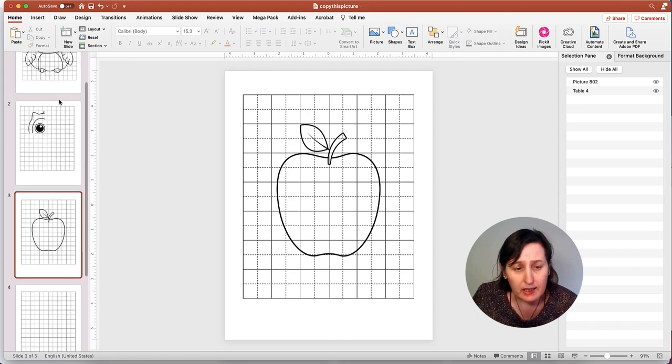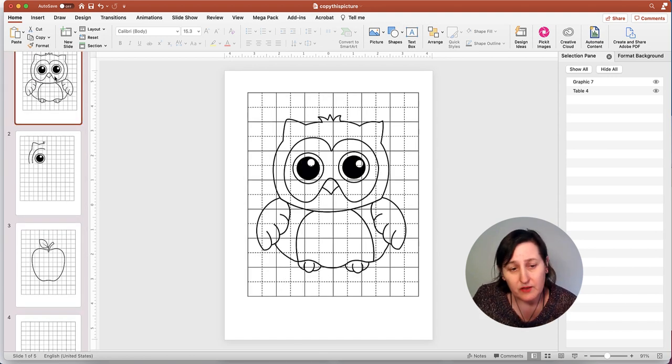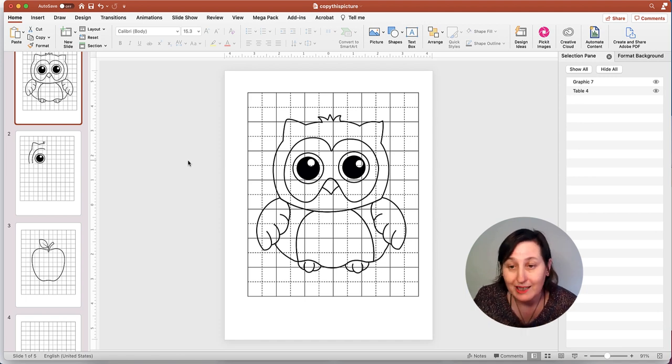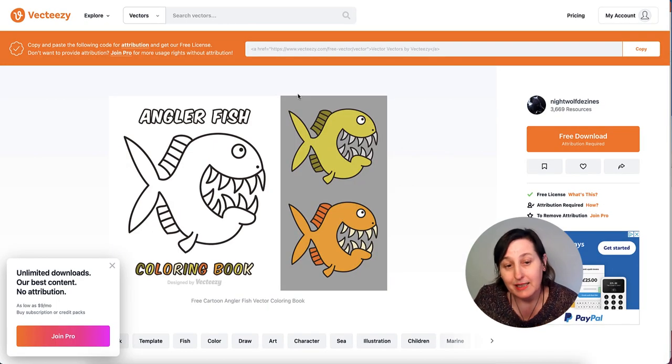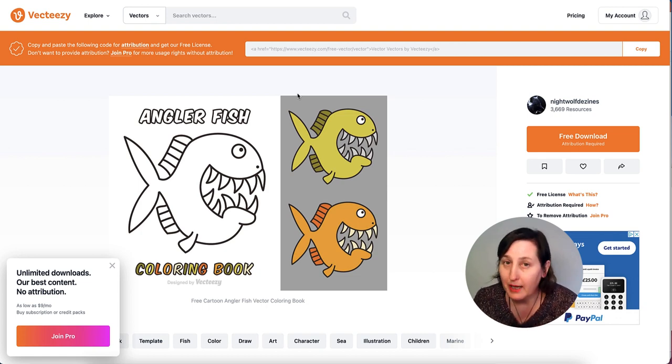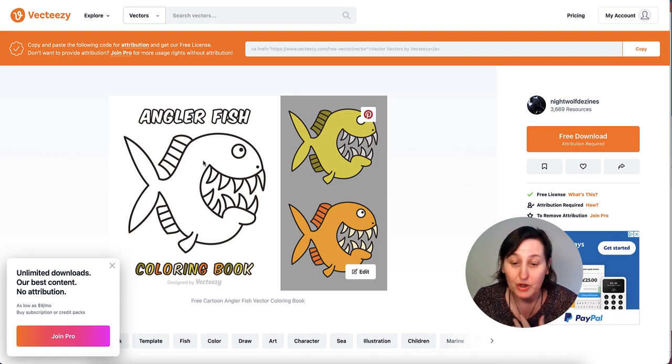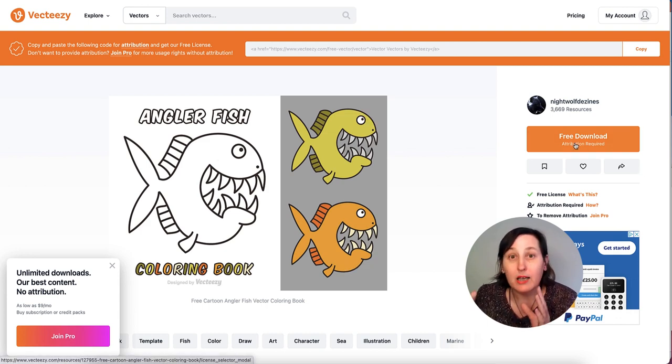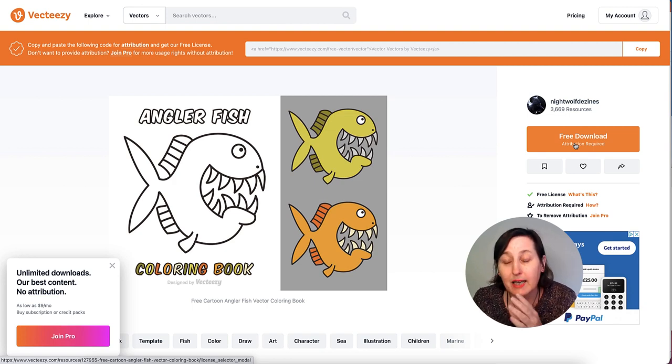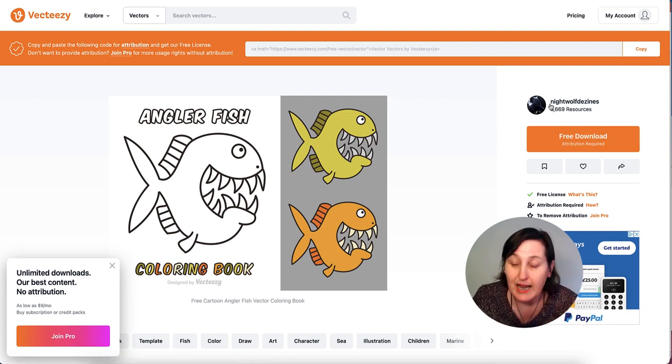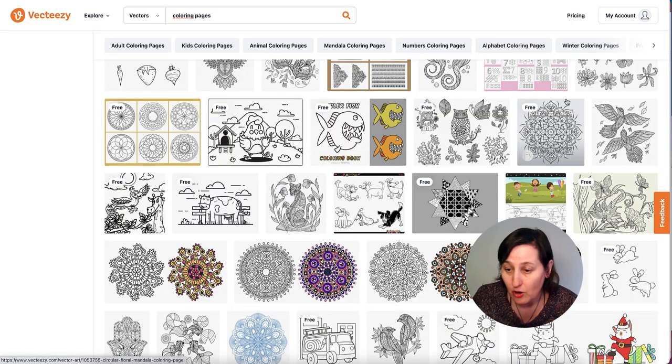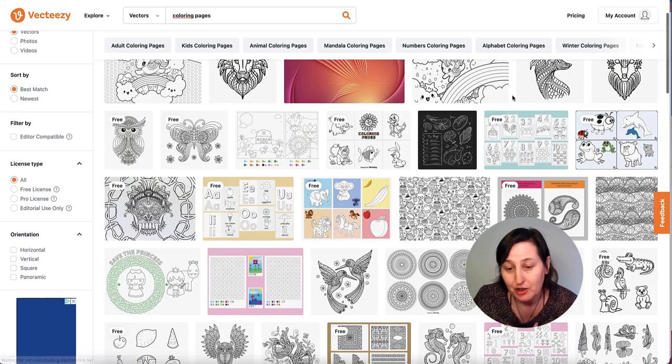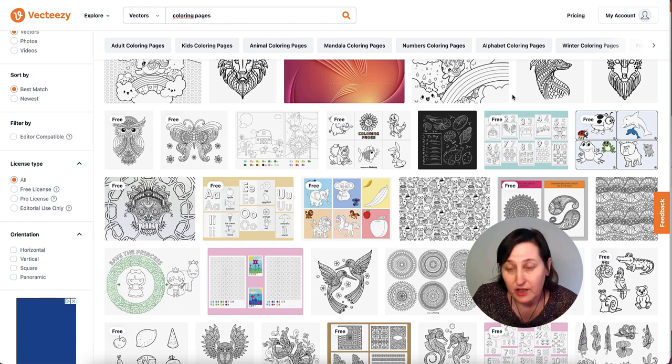The previous images I used in this video did not have any backgrounds. They were just purely line art. So I went to Vecteezy, which does free images as well as paid images. If you're using a free one, you need to put attribution into it somewhere in your book saying you've used Vecteezy and name the artist as well.